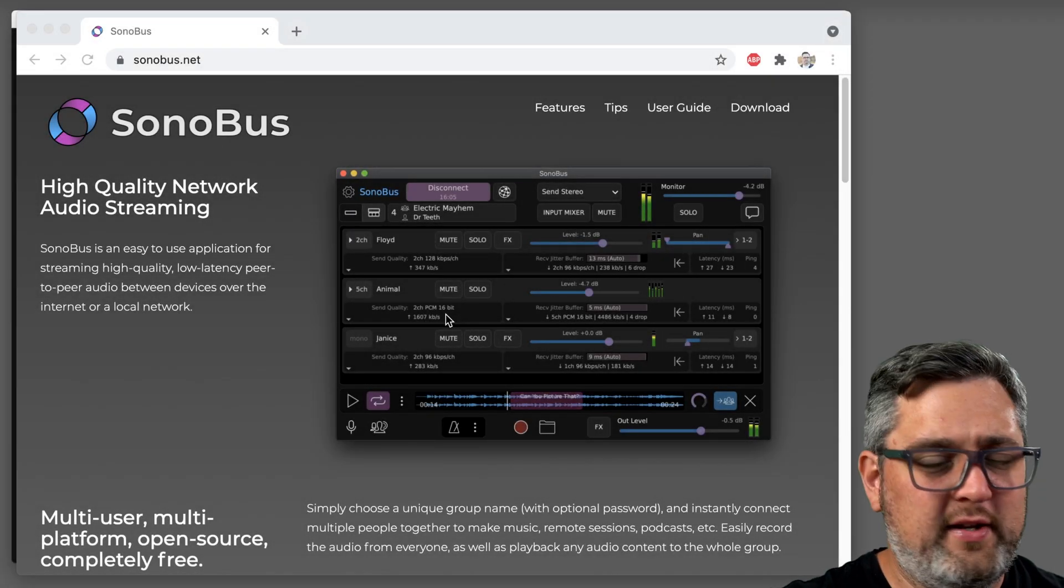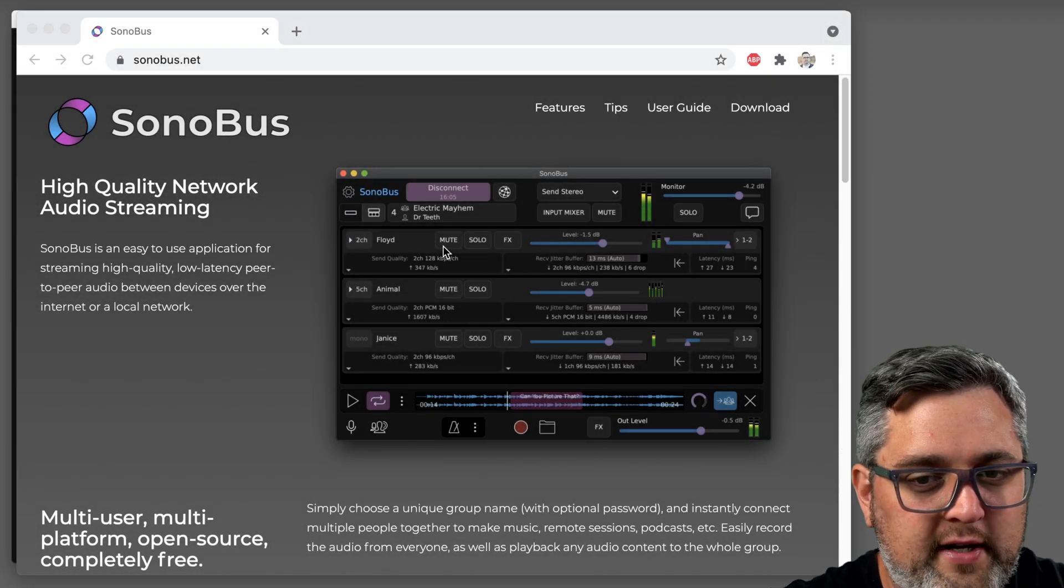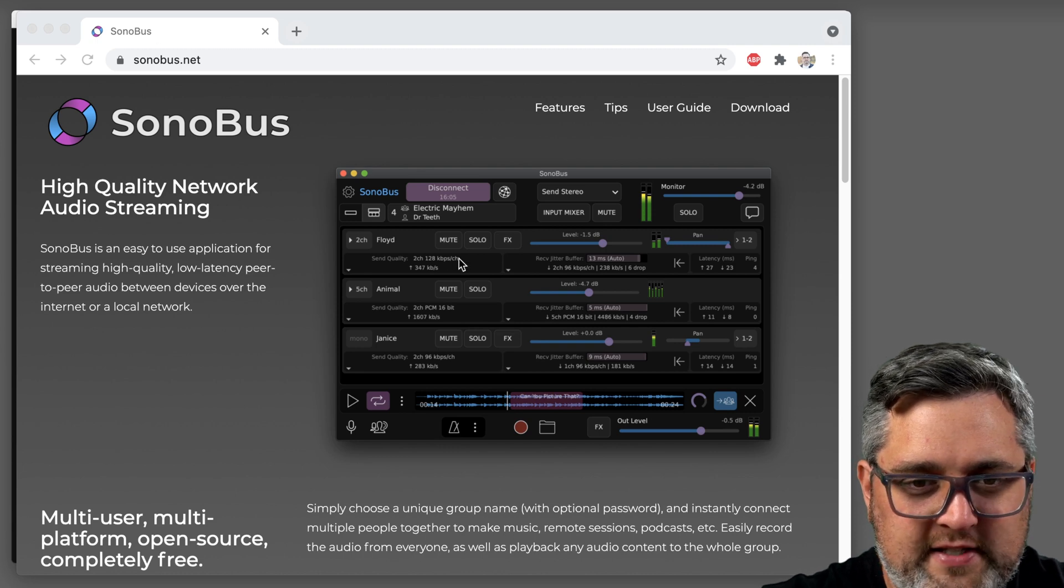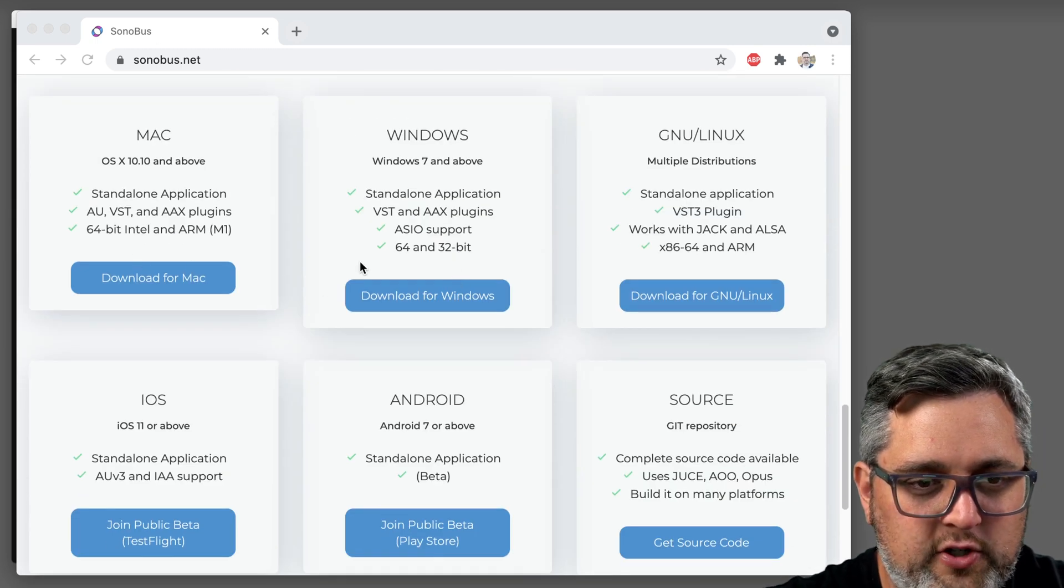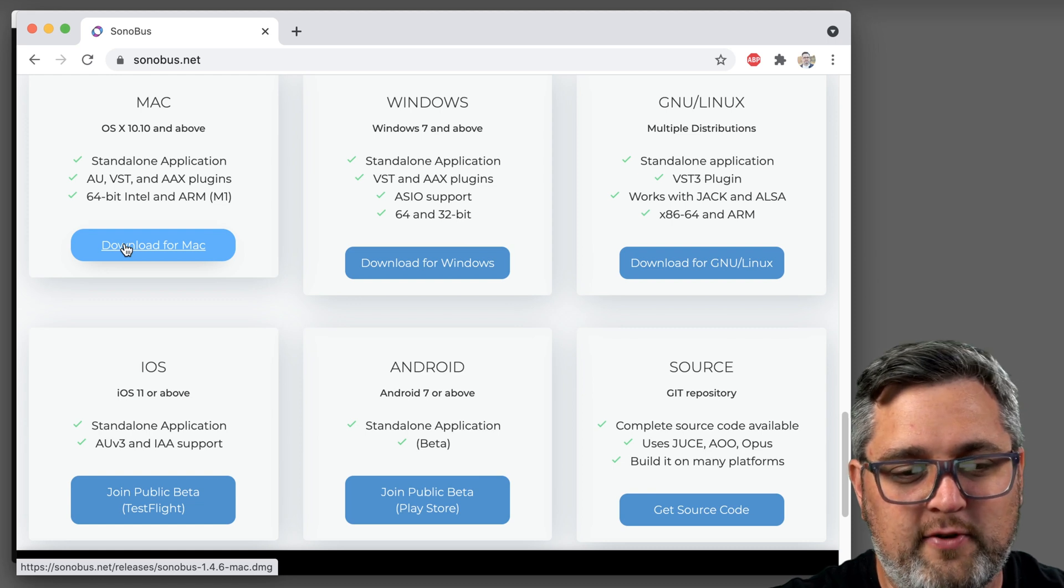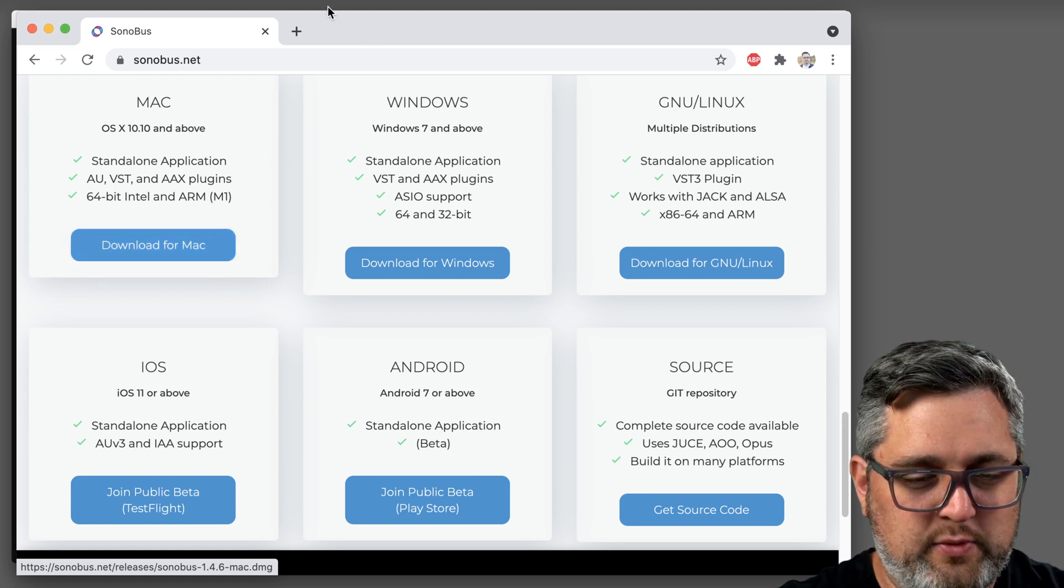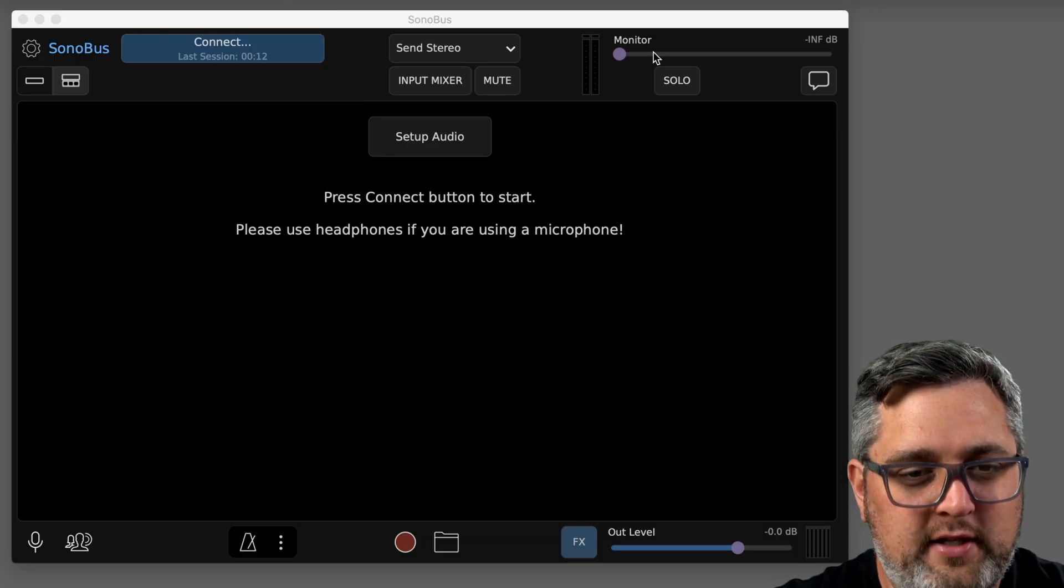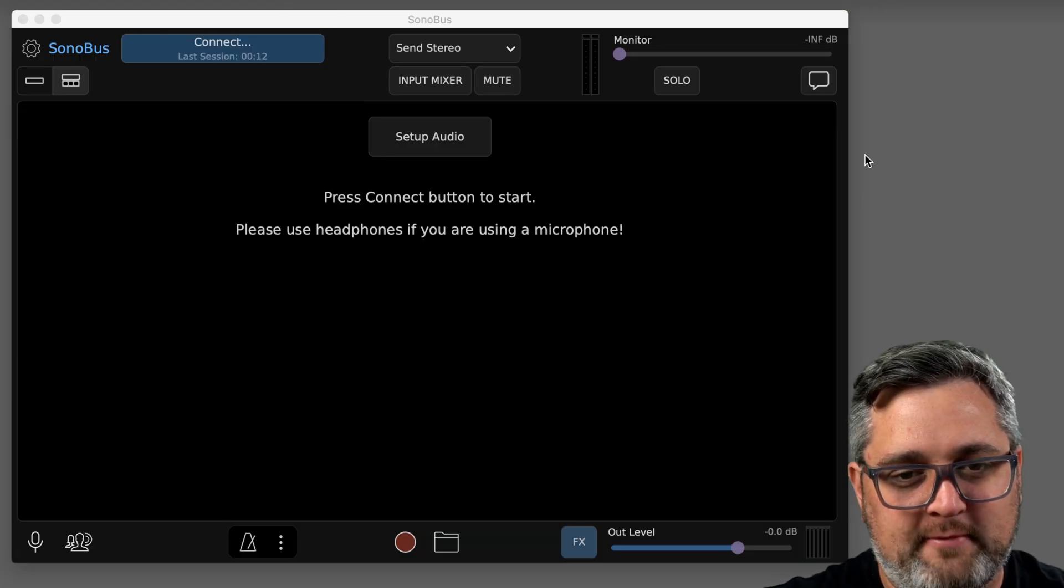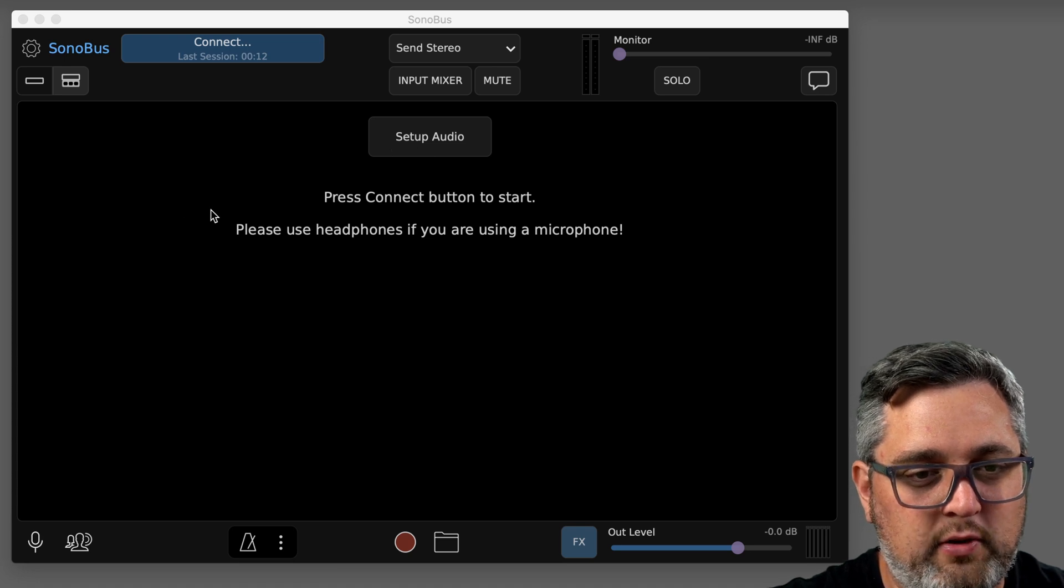Alright, so the first thing you're gonna want to do is download the newest version if you don't have it already. Just go to sonobus.net, scroll down to the bottom here, pick your version. At the time I made this video it's version 1.4.6, so that's what we're gonna be talking about now. After you fire that up, you're gonna get to this home screen here. Some new things already on this screen that we're gonna go over.